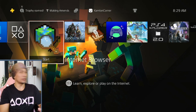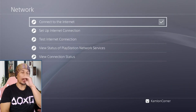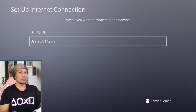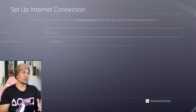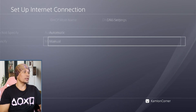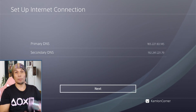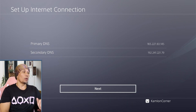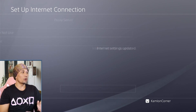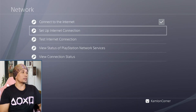First, we have to make sure that we are properly connected to the internet, and also make sure we have a proper DNS to prevent any unnecessary updates. Go to set up internet connection and use whatever connection you are using — for now I will use the LAN cable. Choose custom; IP address is automatic and DNS setting is manual. You have to set this DNS to prevent any automatic updates from Sony. I will leave a link to the primary and secondary DNS in our description. The rest are the default values.